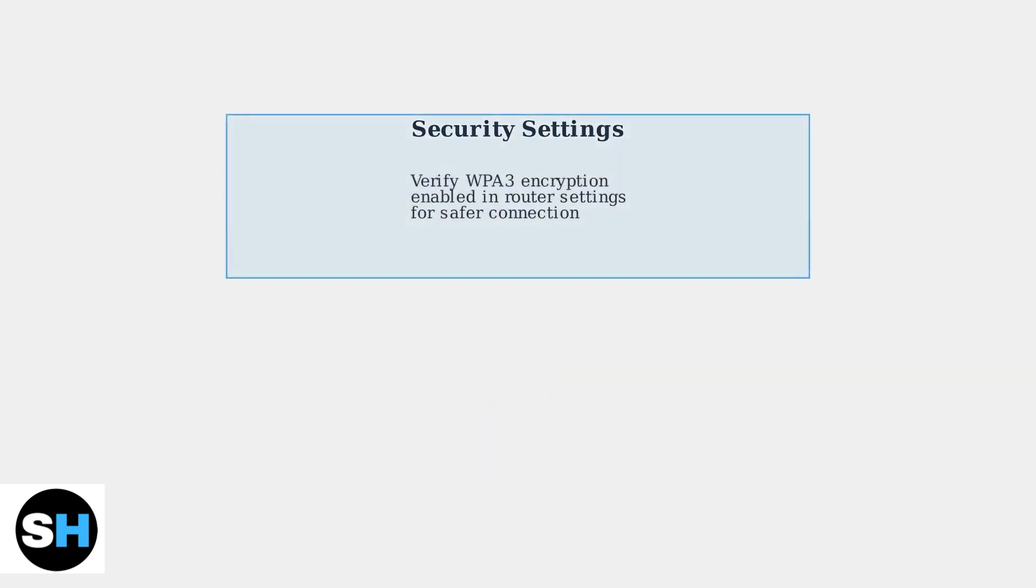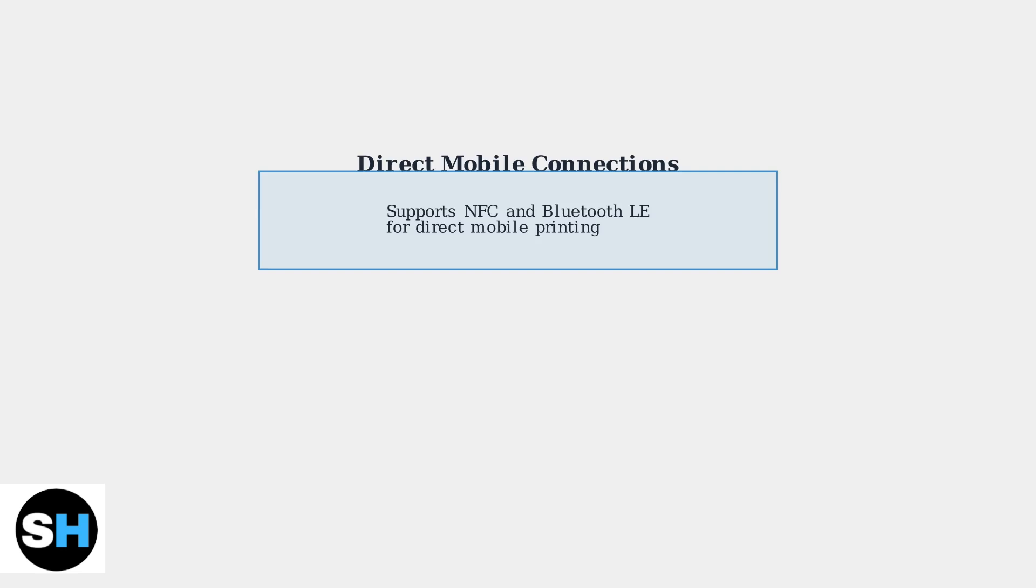For security, verify WPA3 encryption is enabled in your router settings for a safer connection. Remember, the HL1210W also supports direct mobile connections via NFC and Bluetooth LE.